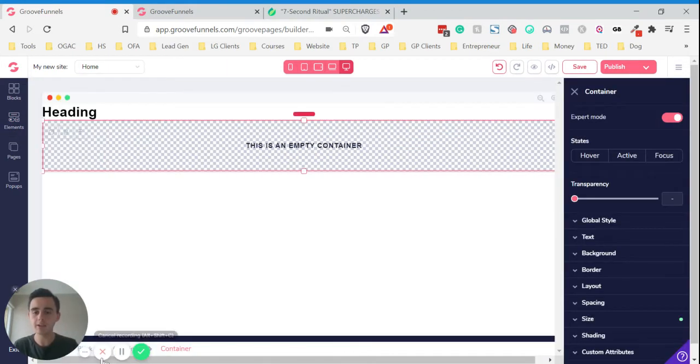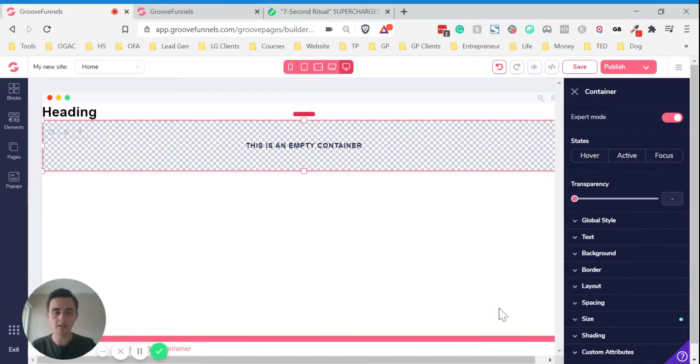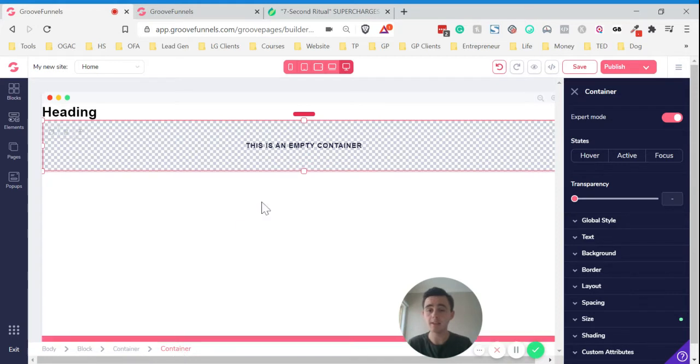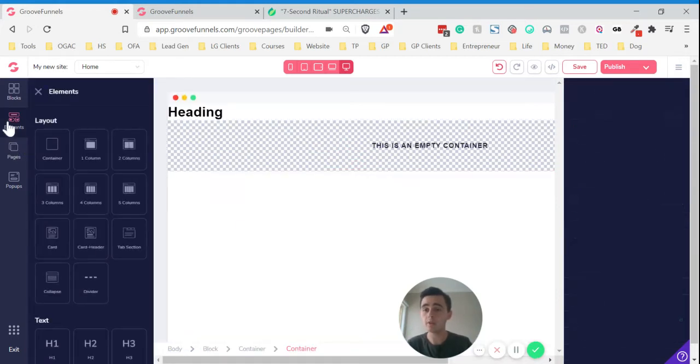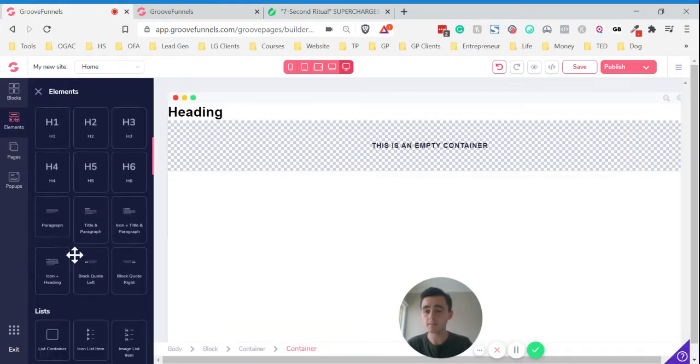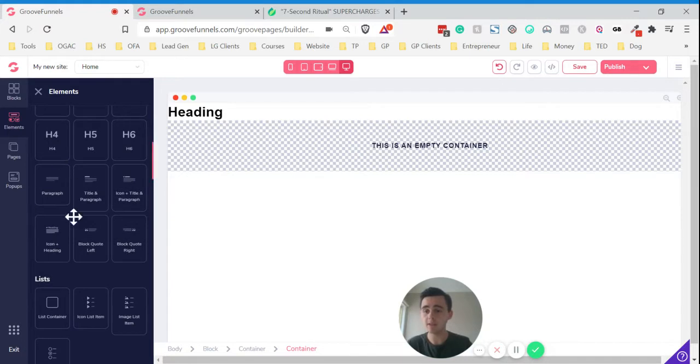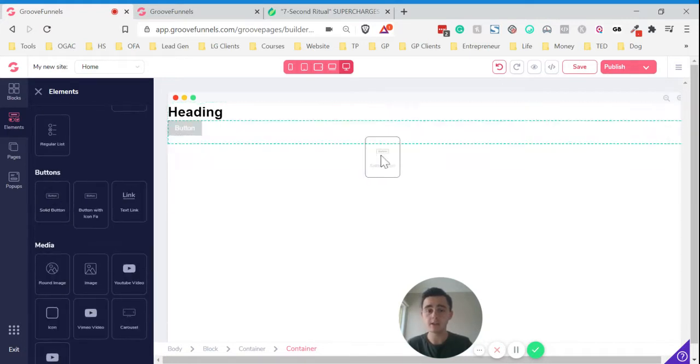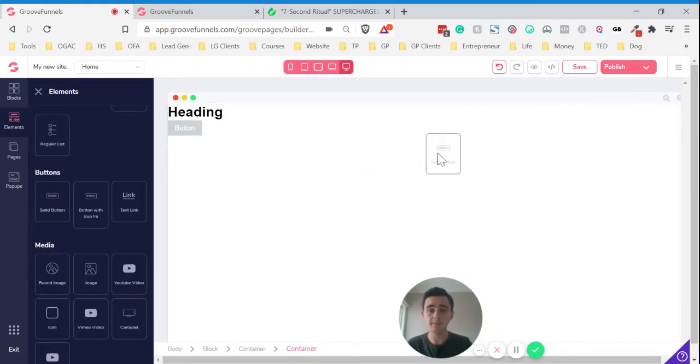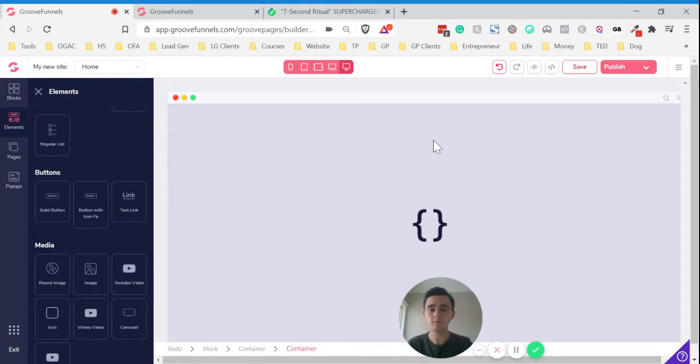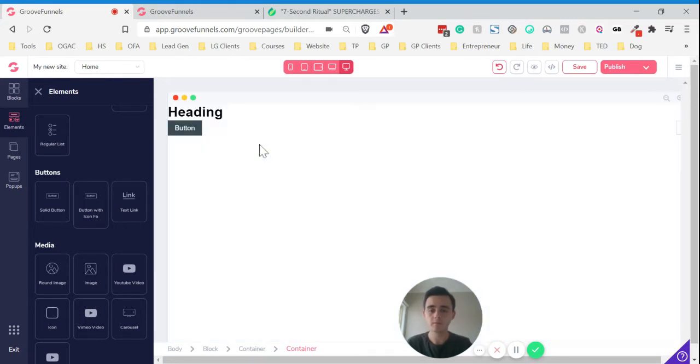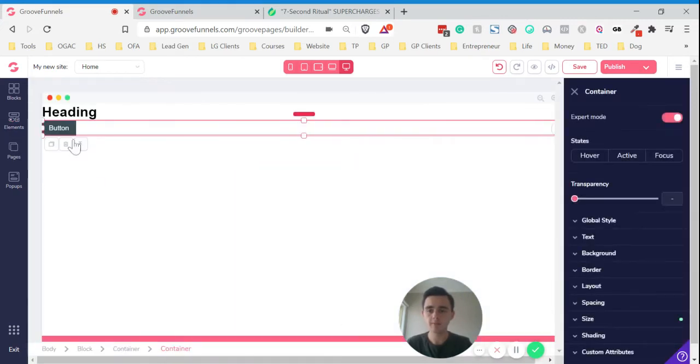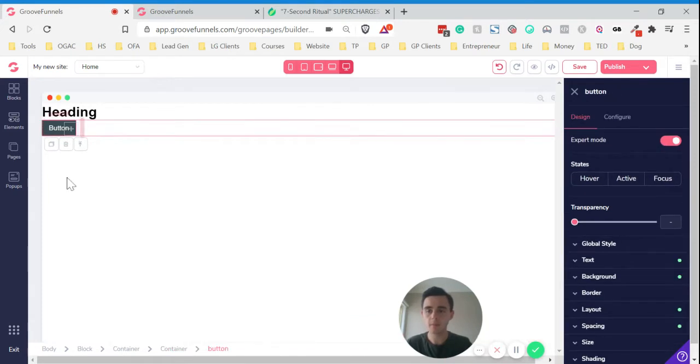As you can see at the bottom there, the breadcrumbs, you've got the block, container, container, and now within that we want to add a button. If we go to elements and then scroll down, you'll just find the solid button here. Now if you click on that, there's the button there.